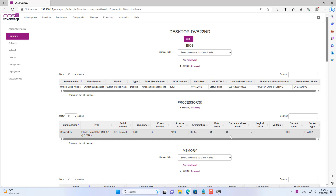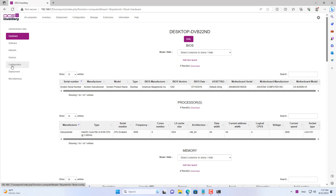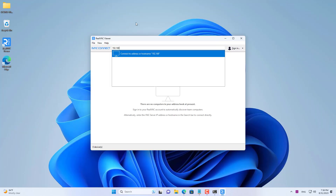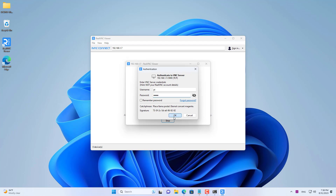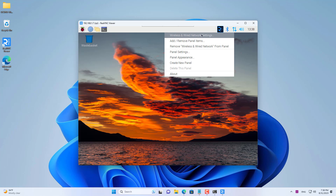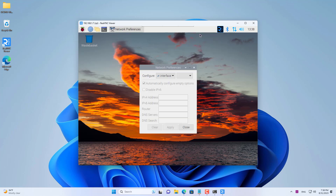I recommend you set a static IP address for the OCS server. To do so, you use VNC Viewer to access the Raspberry Pi remotely. The default password is 1234. Here you set a static IP address and reboot.